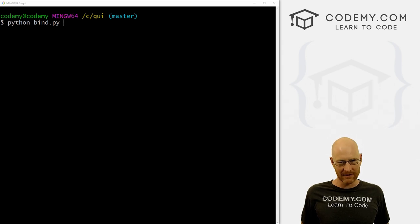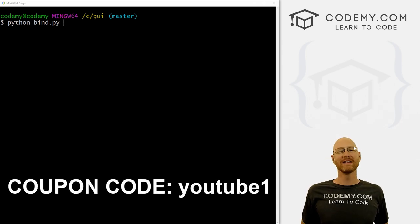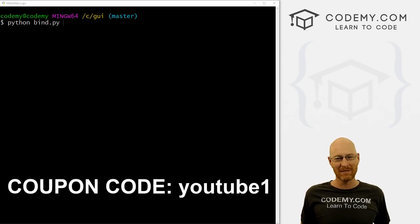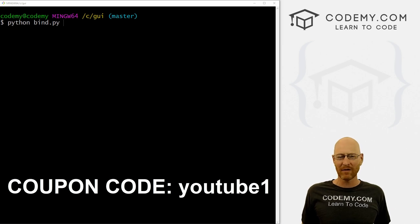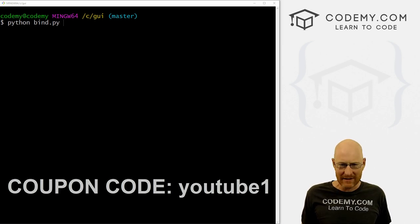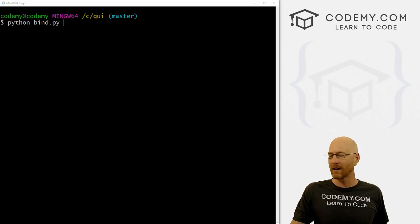Check out Codemy.com where I have dozens of courses with hundreds of videos to teach you to code. Use coupon code YouTube1 to get $30 off membership. That's all my courses, videos, and books for a one-time fee of just $49, which is insanely cheap.